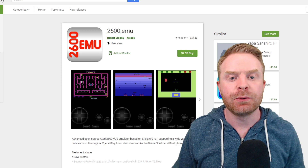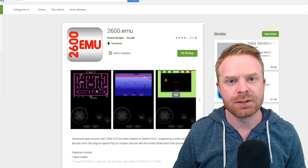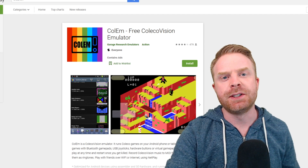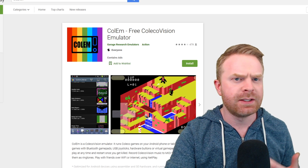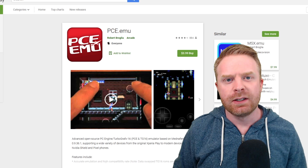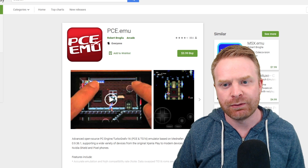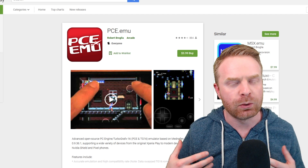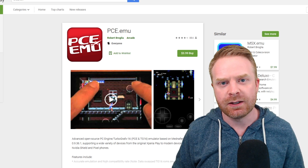For the Atari 2600, 2600.emu is probably your best bet outside of RetroArch, listed at $3. For any other version of Atari, stick with RetroArch. For ColecoVision, there's a free version with ads and a paid version — I'd recommend trying the free version first, and if you like it, spring for the paid ad-free version at $4.99. For TurboGrafx-16 and PC Engine fans, PCE.emu is the emulator for you at $3.99. RetroArch does a fantastic job too, but if you don't want to use RetroArch, try PCE.emu.